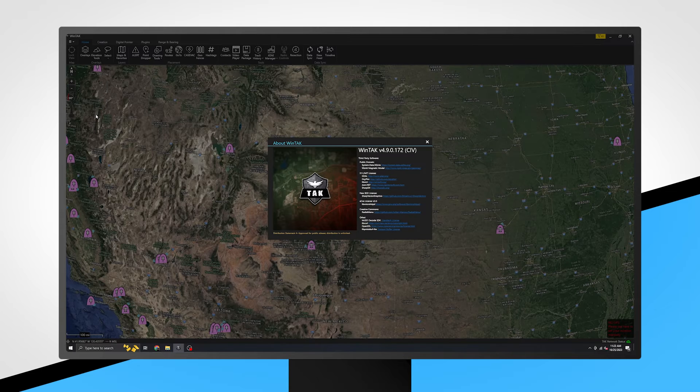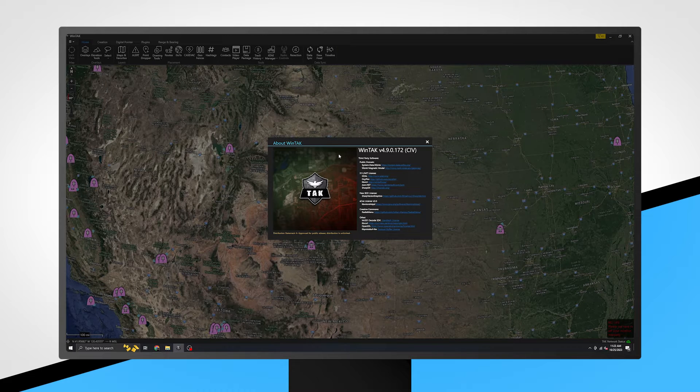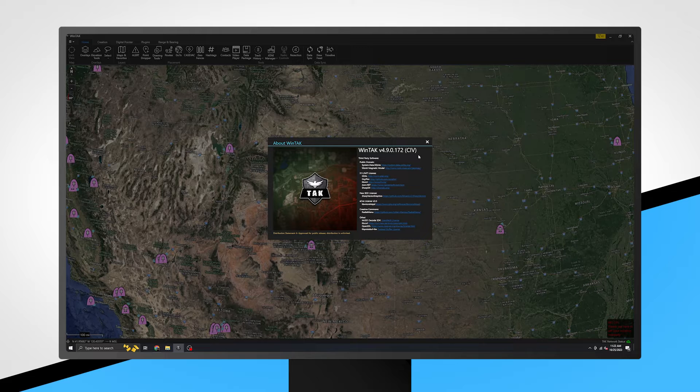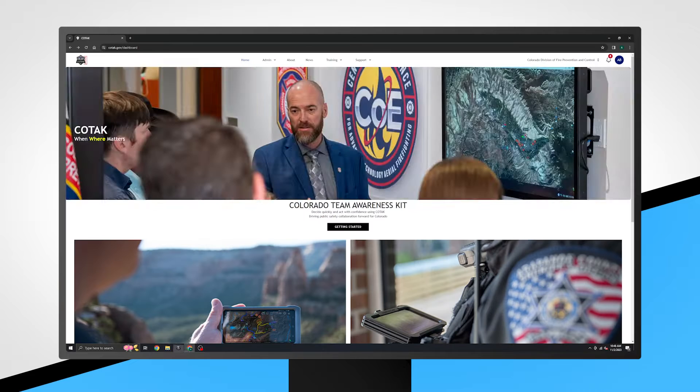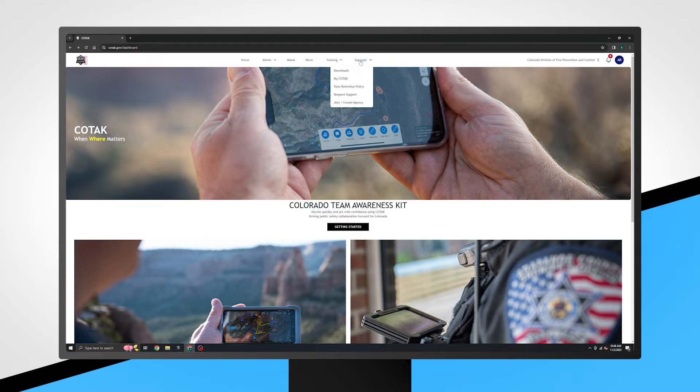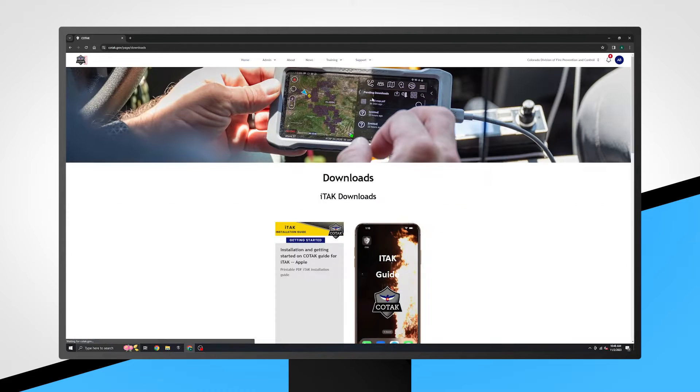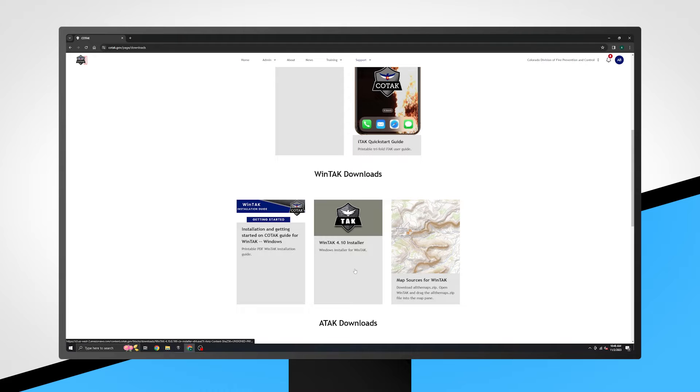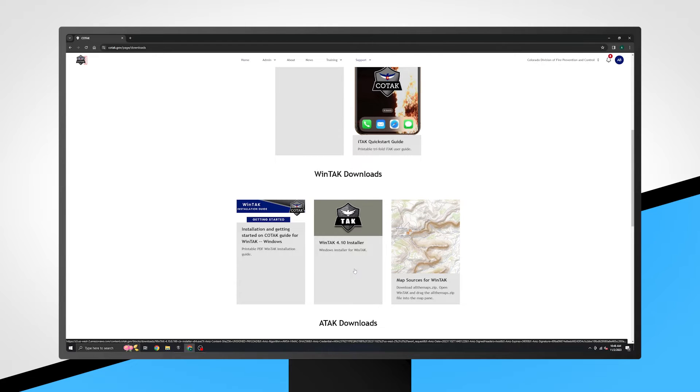At the top of this page, you will see the version of WinTAK your device is operating on. To check if you are running the latest version, navigate to kotak.gov and login. Click on Support, Download, and scroll down to WinTAK Downloads. Here you will see the most recent version of the WinTAK installer.